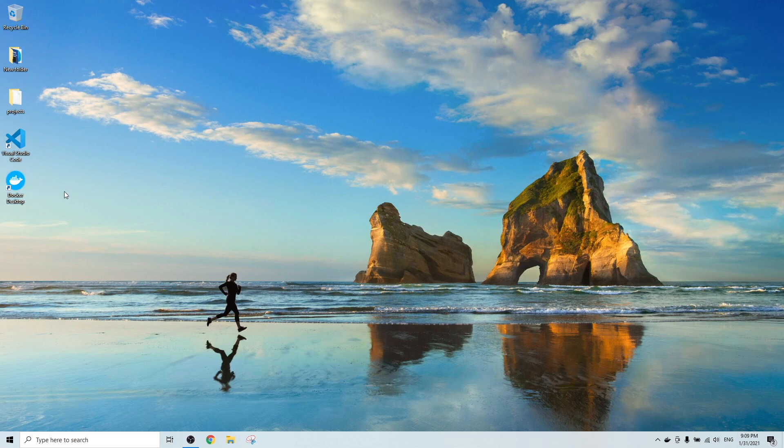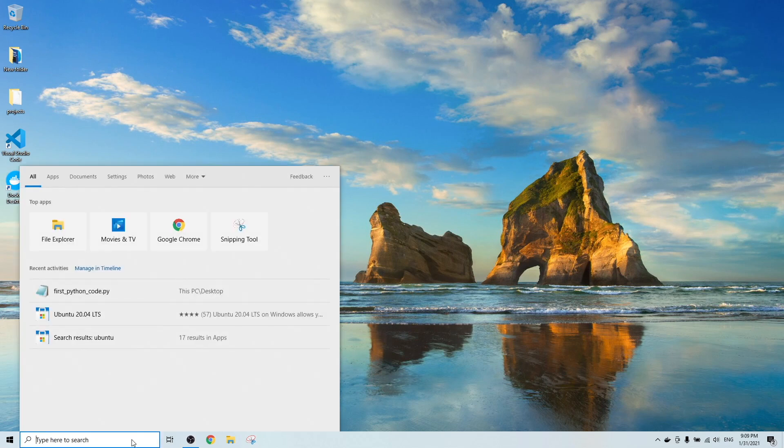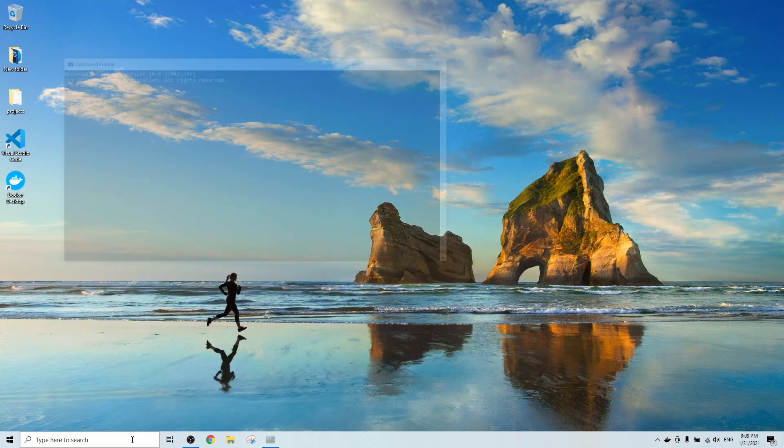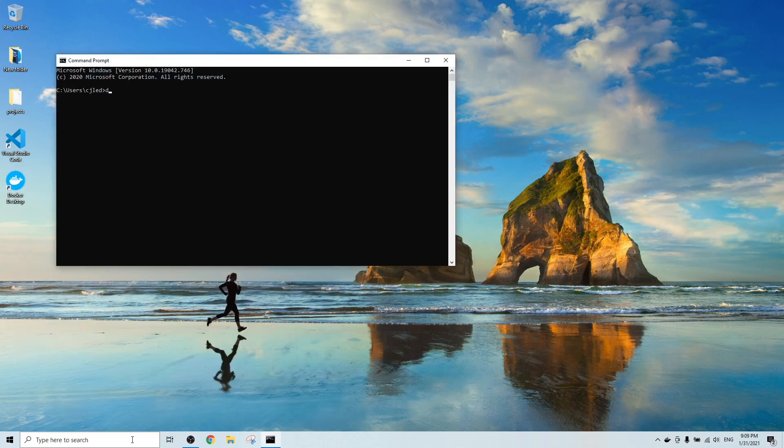To start using Docker, you can either use the Docker graphical interface, which is the Docker desktop here, or go to your search bar and type in CMD. Go to Windows command prompt and type in Docker.